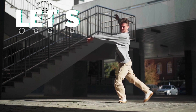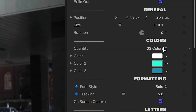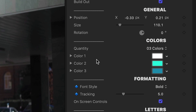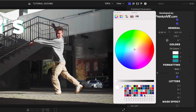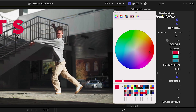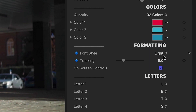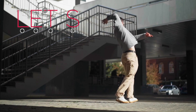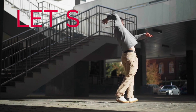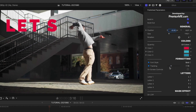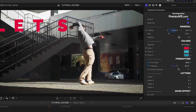Let's go through the parameters. There is a color scheme called Three Colors. You can choose between one color and two color color schemes as well. Color 1 is your main text color. Under formatting, there are three font styles: light, regular, and bold. Plus, you can adjust the tracking as well.